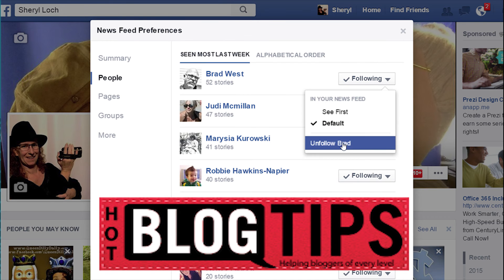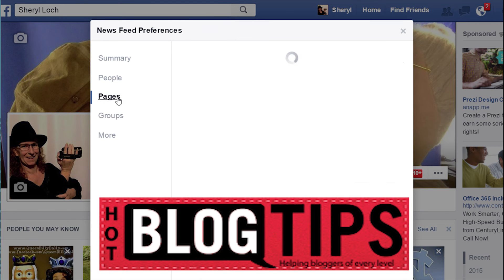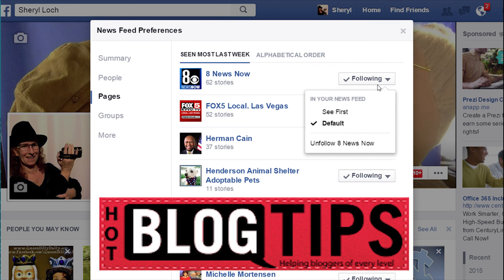You can also unfollow while you're there if you go through and find some people you really don't want to be friends with anymore. Same with pages — you click on pages and you can take those pages that you really want to see their information and put them at the top of your News Feed to give them a little priority.